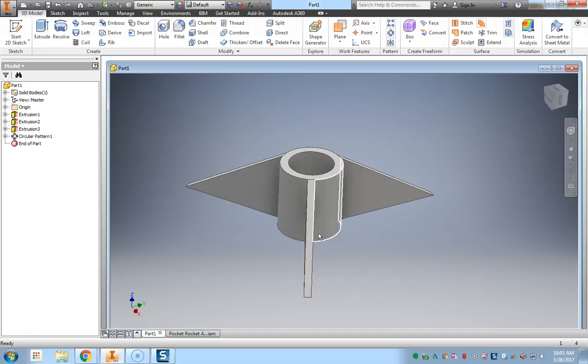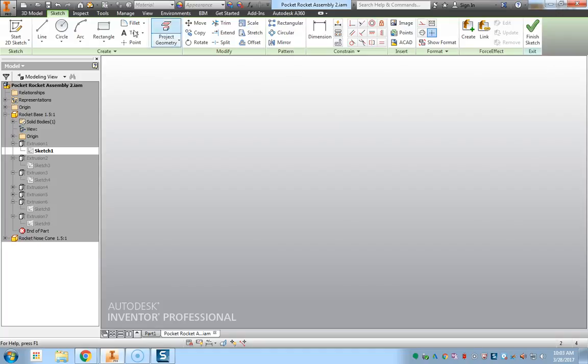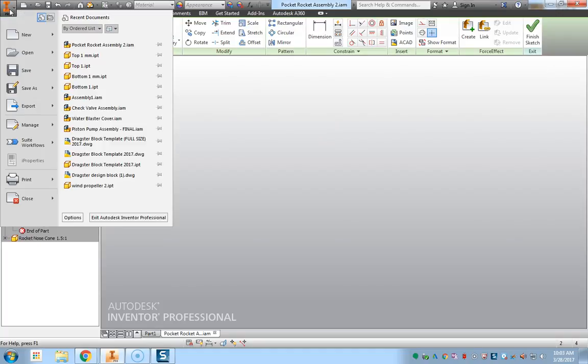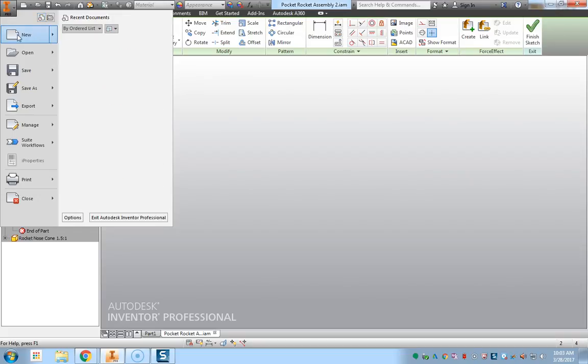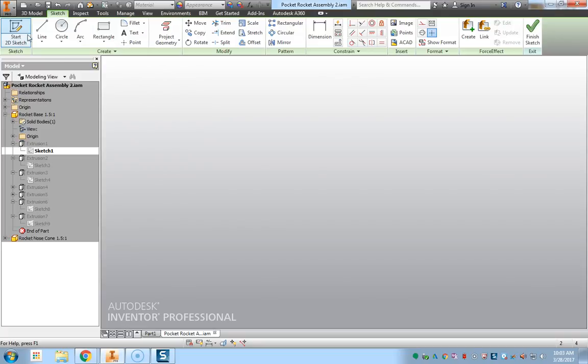Since I already have this open right here, I'm just going to minimize this window and I'm going to go to the Inventor file menu, drop down, and I'm going to create a new file. This new file, I'm going to click New.